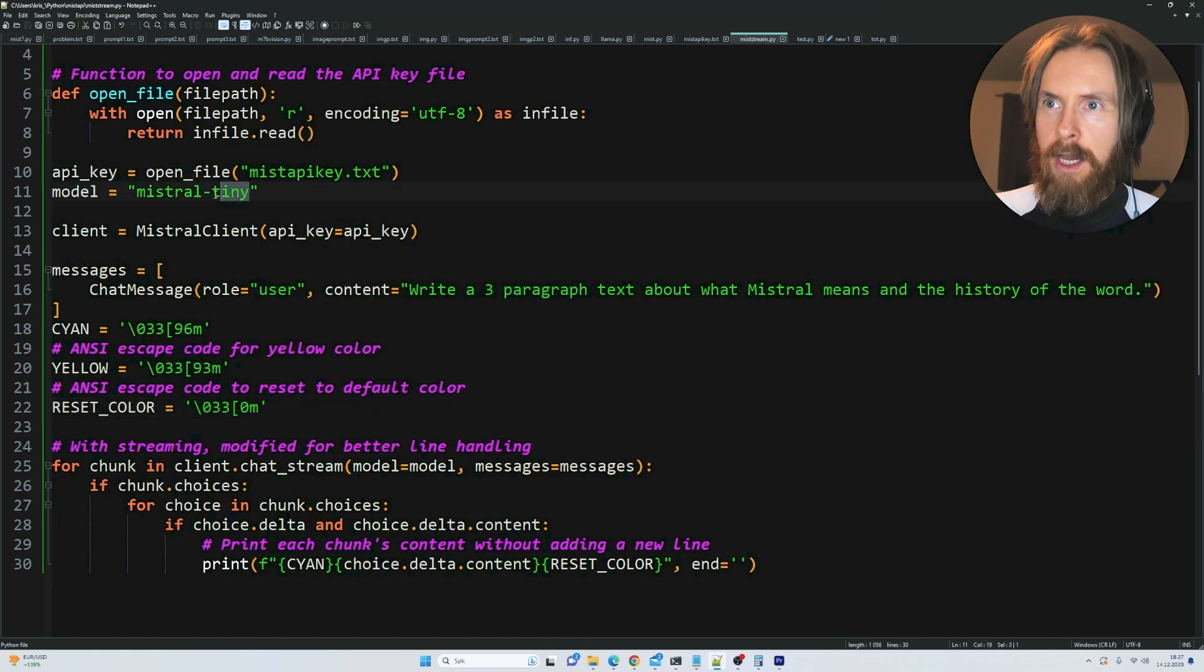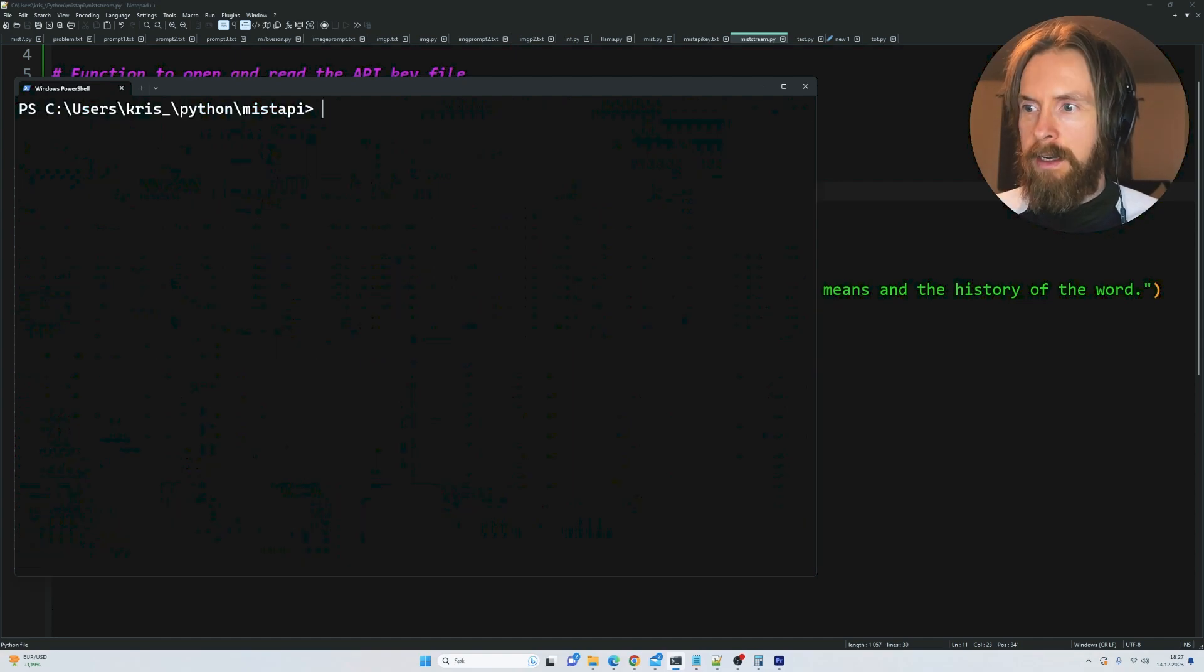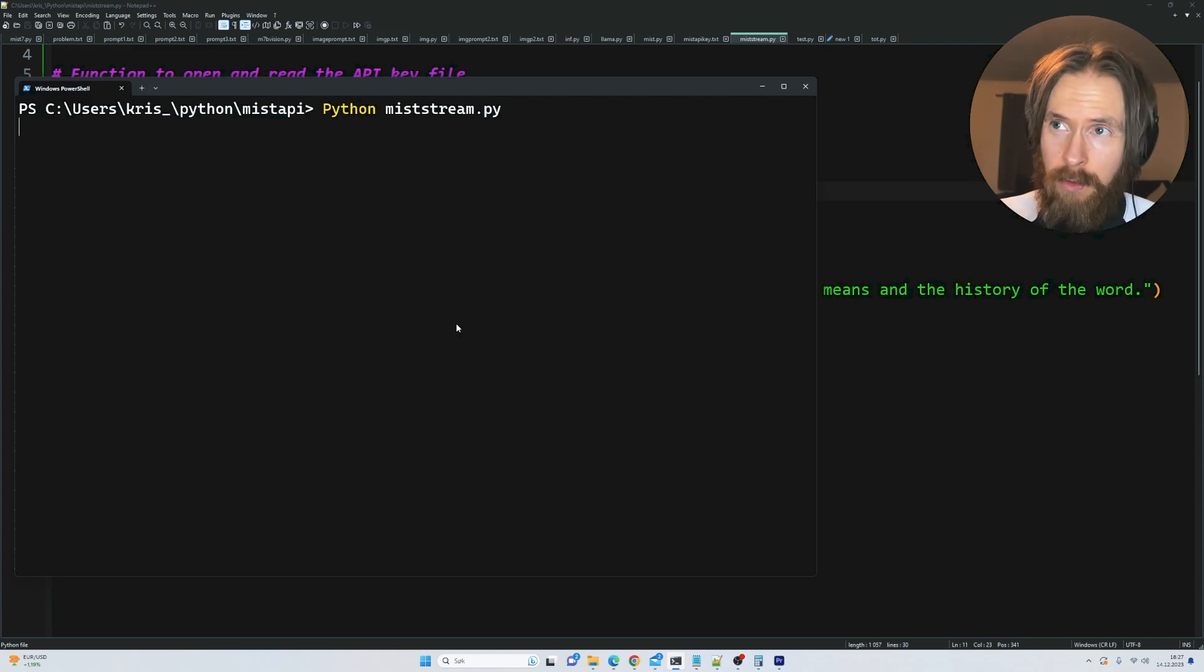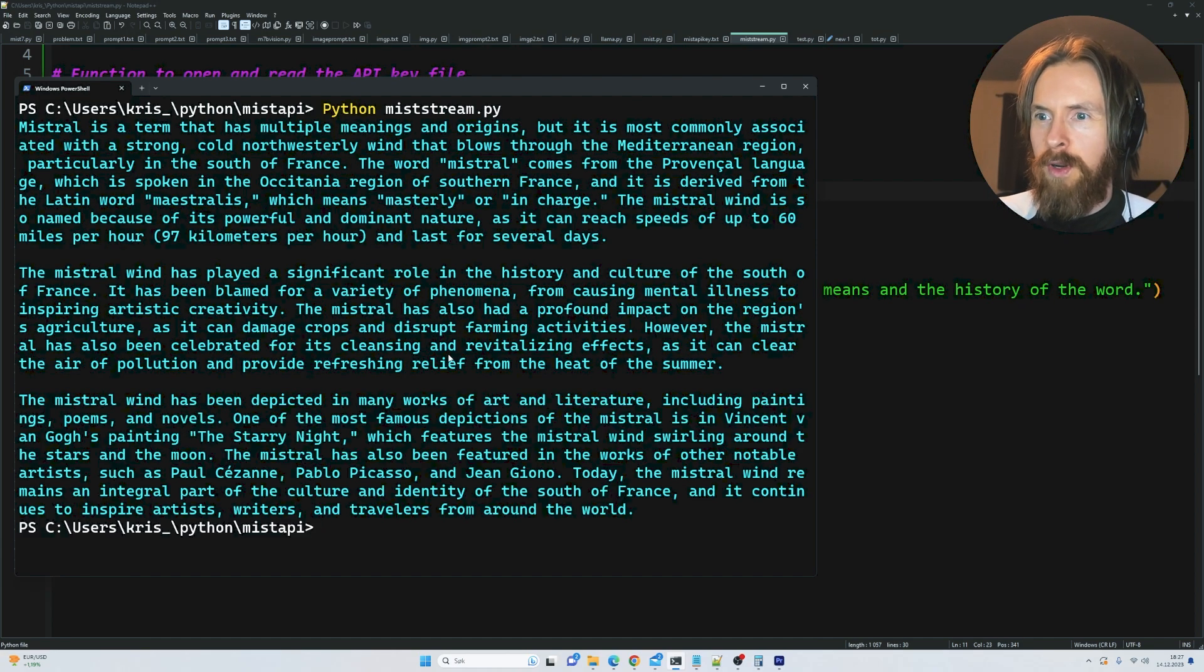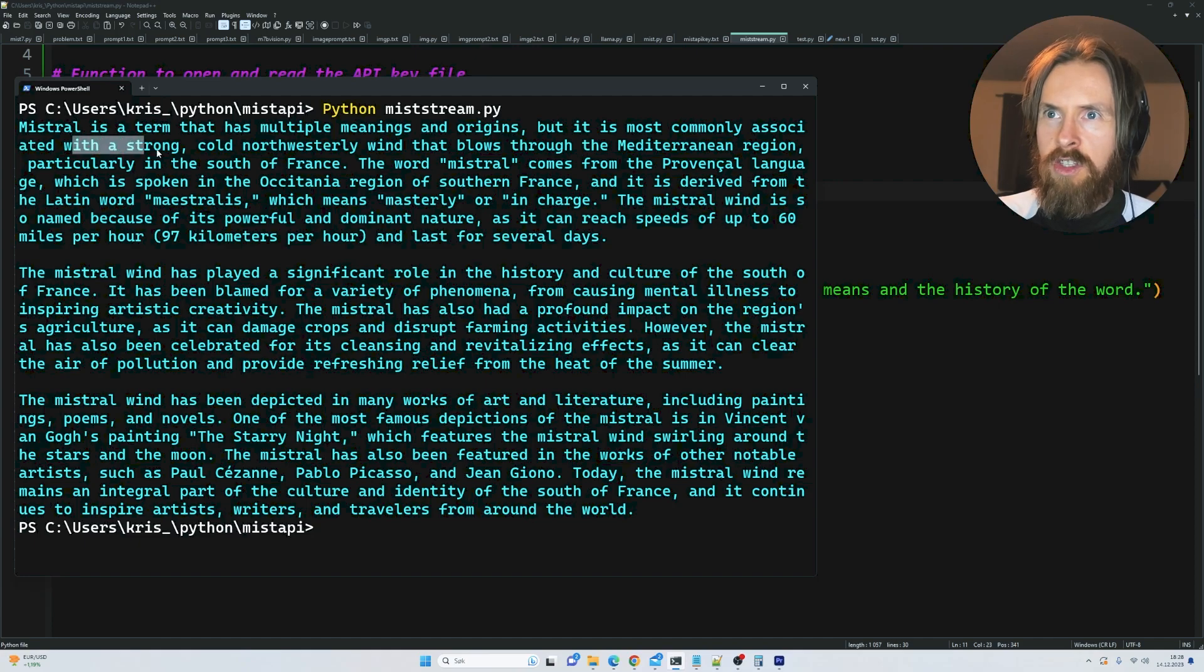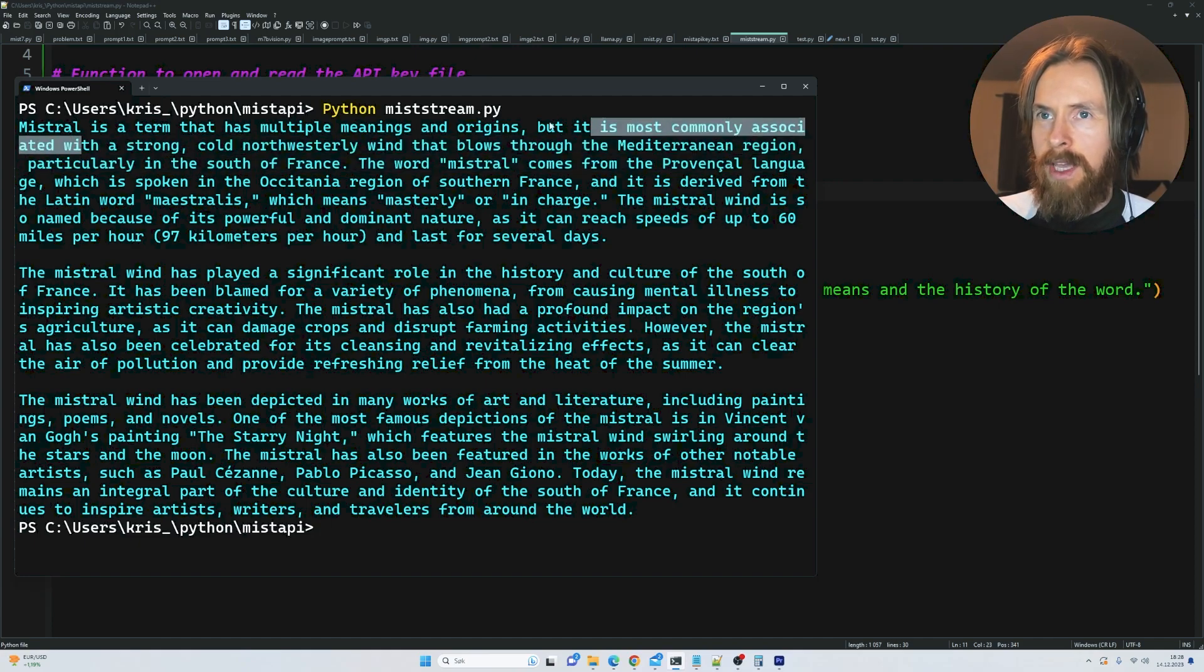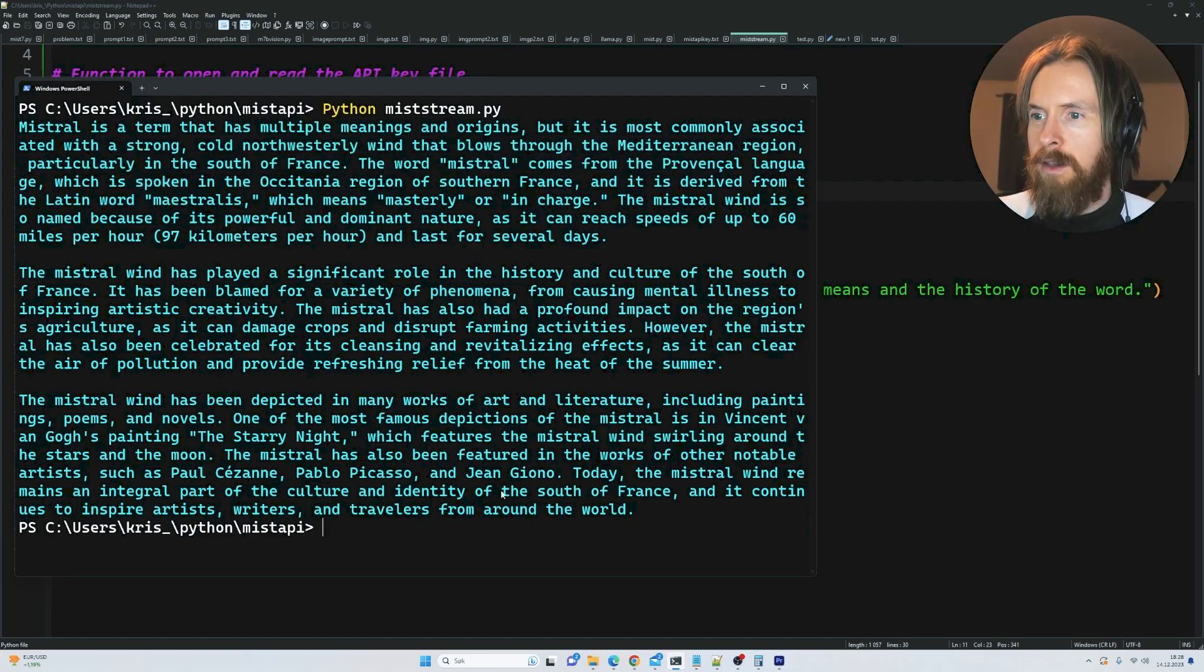Let's change it up to the small model. I think the small model is pretty quick too. As you can see it's slower but pretty quick to do three paragraphs. It's a strong cold northwestern wind that blows through the Mediterranean region, particularly in the south of France. The word Mistral comes from... okay, cool.